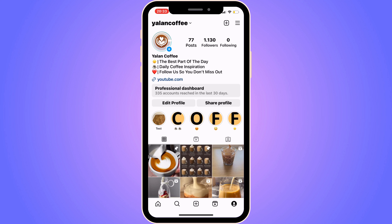The first step is to go into your Instagram app. As you can see, I'm currently on my Instagram app right now. Come to your app, then go to your profile. Once you're on your profile, click on the three lines in the top right corner.